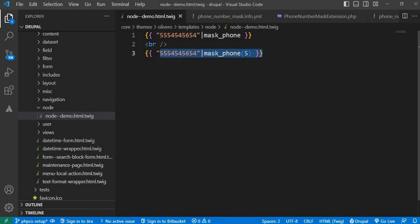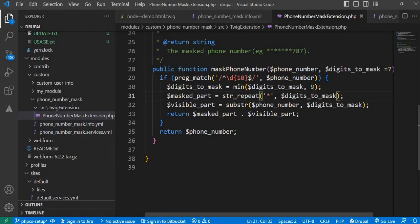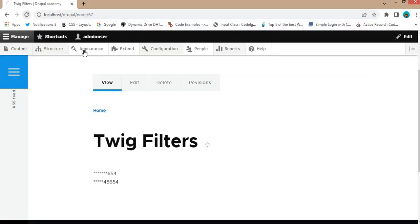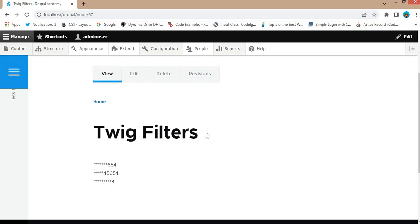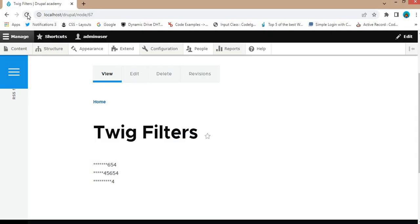The next scenario is if I try to mask more than nine digits. In that case it should mask a maximum of nine digits. So if I pass 10, I want to mask all digits, but in our code we have set a validation to mask a maximum of nine digits. Refresh the page — the output shows it is masking a maximum of nine digits, not all ten. The last test scenario is if I pass a string like 'Drupal Academy' — in that case it should not mask the string because we added validation to mask numbers only. Refresh the page and it works correctly.